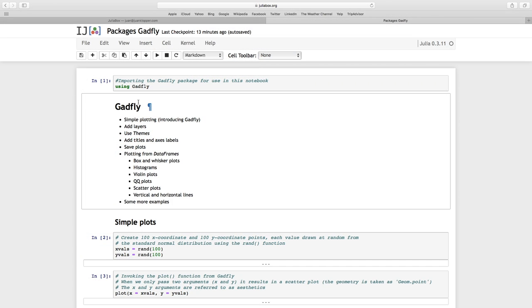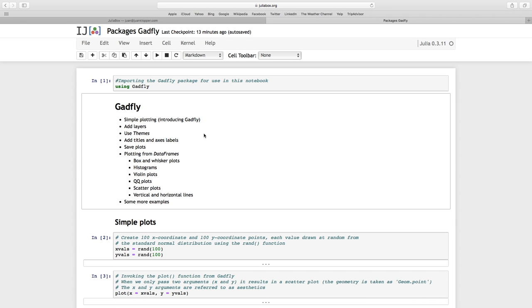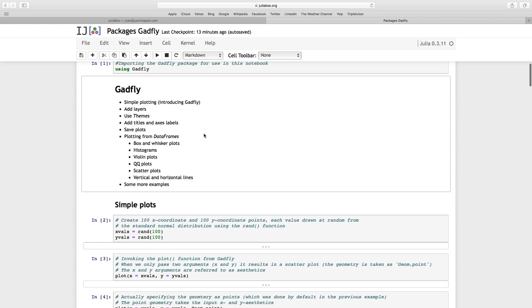The package that we're going to look at in this lesson is GATFLY. It's a beautiful plotting library which is data aware. In other words, not only can you pass actual values in the form of arrays or matrices to be plotted, but you can also use data frames.